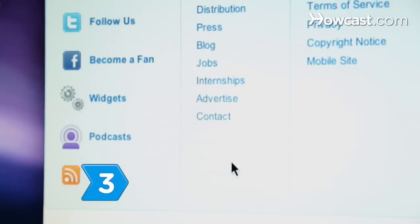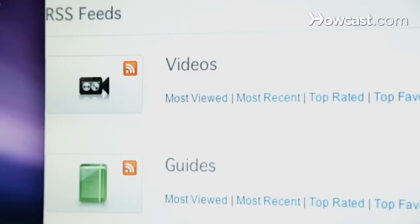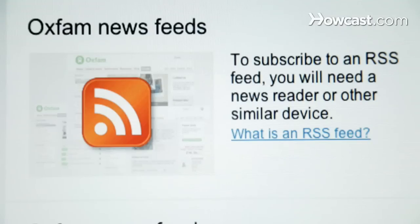Step 3. Find RSS feeds by looking for a small orange rectangle that says RSS on your favorite websites, or search the Internet for sites with RSS features.